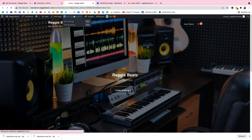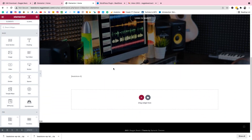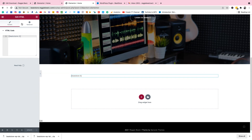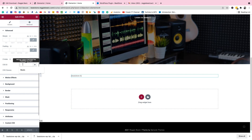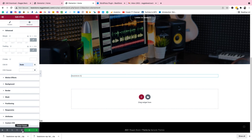Click Edit with Elementor, scroll down to the Beat Store section and click on it. Under the Advanced tab, find the CSS ID field and type 'beats.' This links to the hashtag URL we set earlier — when someone clicks the button it will scroll to this CSS ID. Click Update.